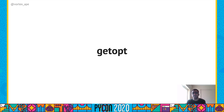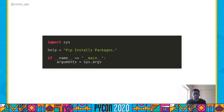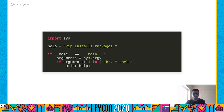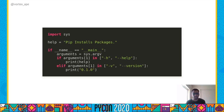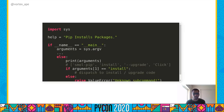The getopt module is a parser for command line options whose API is designed to be similar to the Unix getopt function, and it follows the POSIX standard. When the CLI is invoked, we get the list of arguments using sys.argv. Since the first element is the name of the CLI itself, we check what the element at index 1 is. If it is -h or --help, we print the help, and do the same for the version. Finally, we check the subcommand that was invoked and dispatch control to the relevant code.